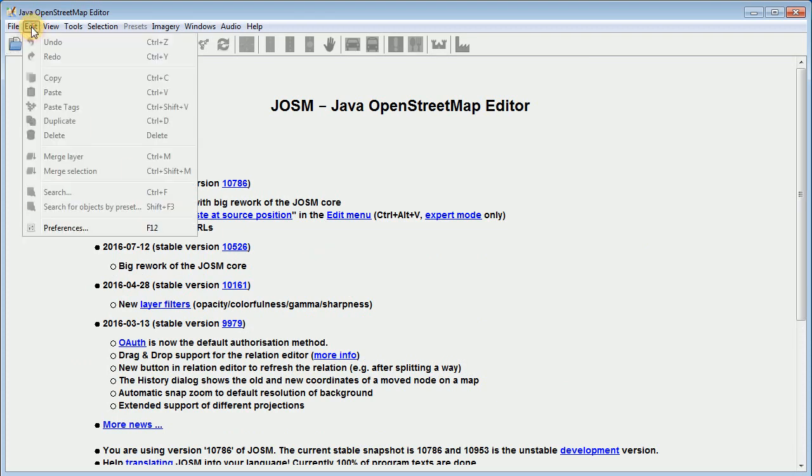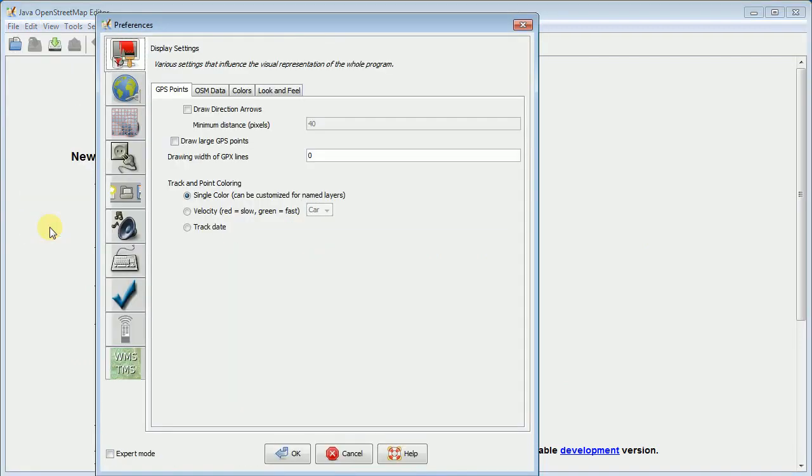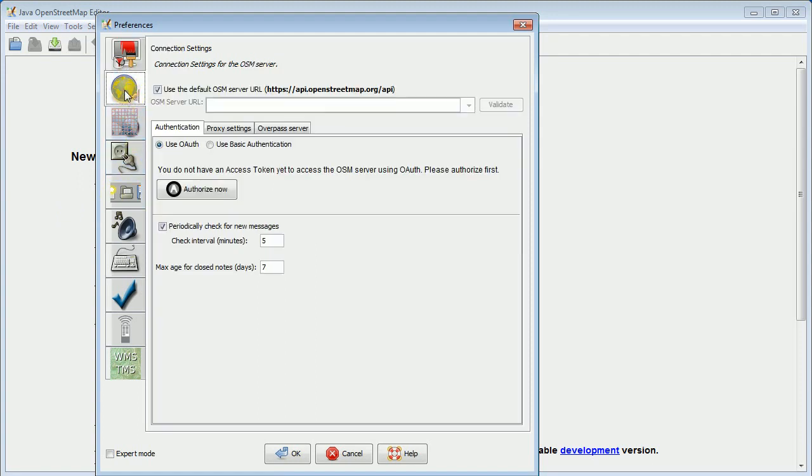So I'm going to go to Edit, Preferences, and the first thing that we need to do is we need to set up JASM so it can upload and download data from OpenStreetMap.